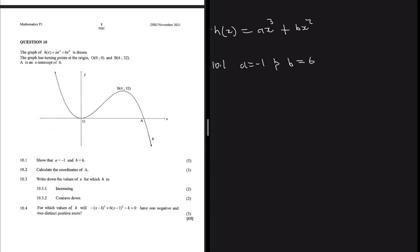We are only given H of x and point B. We're not considering point O because it's at zero, zero — substituting it into H of x doesn't give much. We have two unknown variables a and b but one equation. The approach is to substitute B into H of x, then differentiate H of x and substitute B again. After differentiating, the result equals zero because B is a turning point.